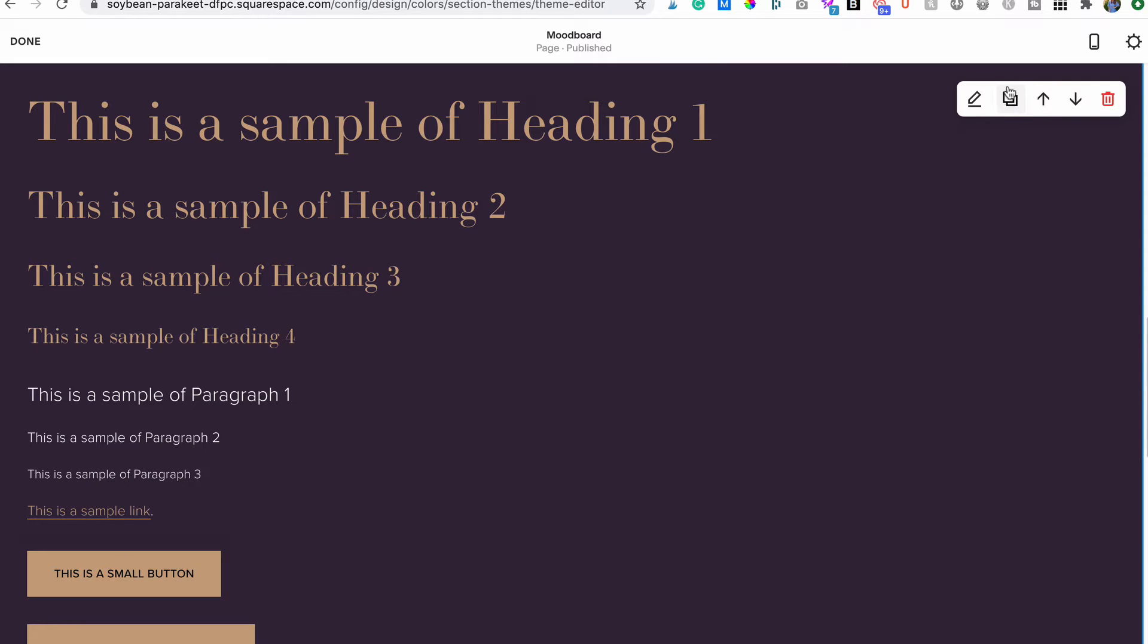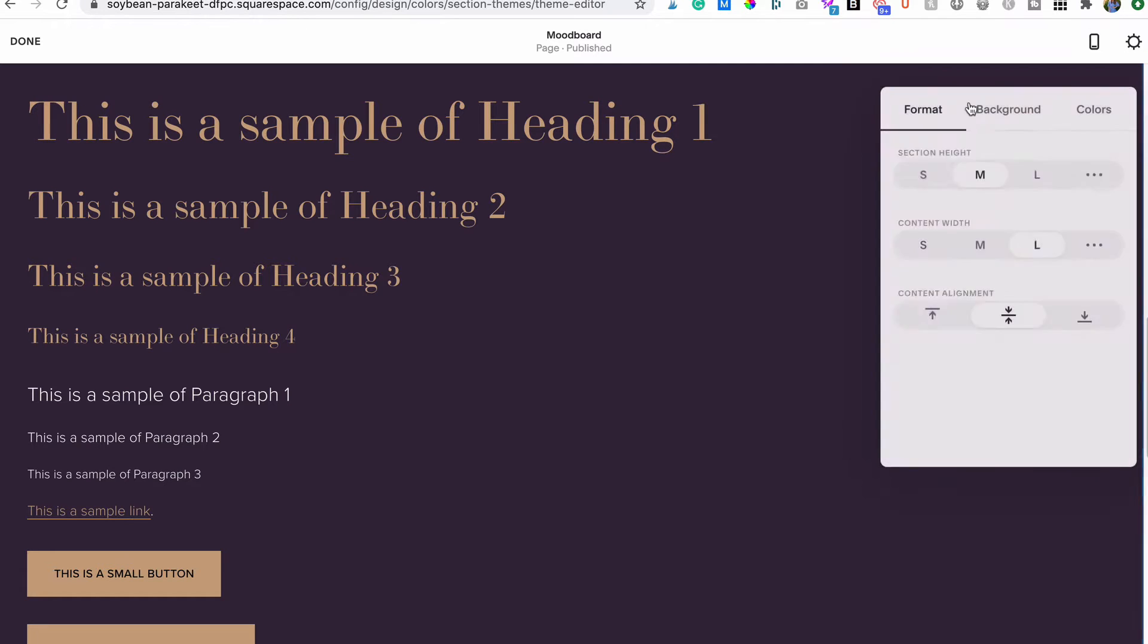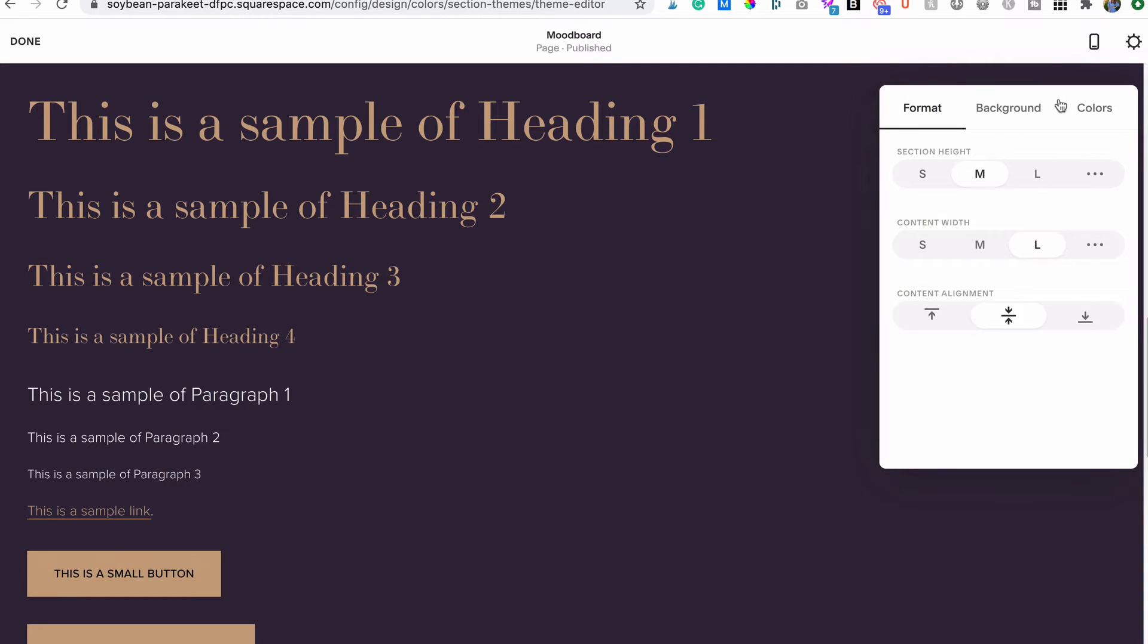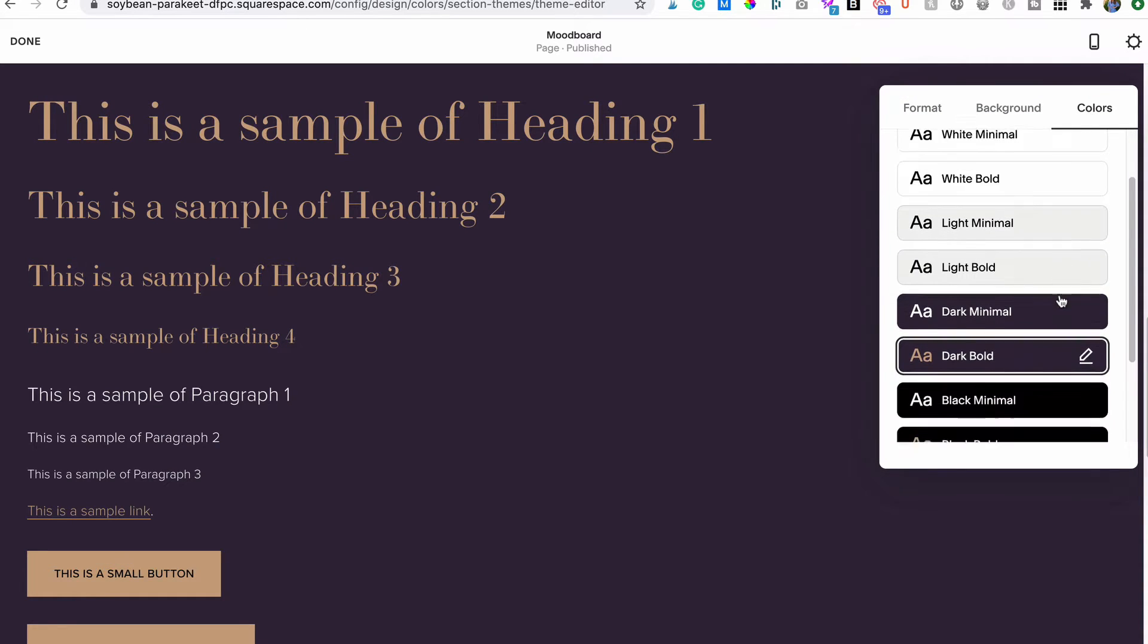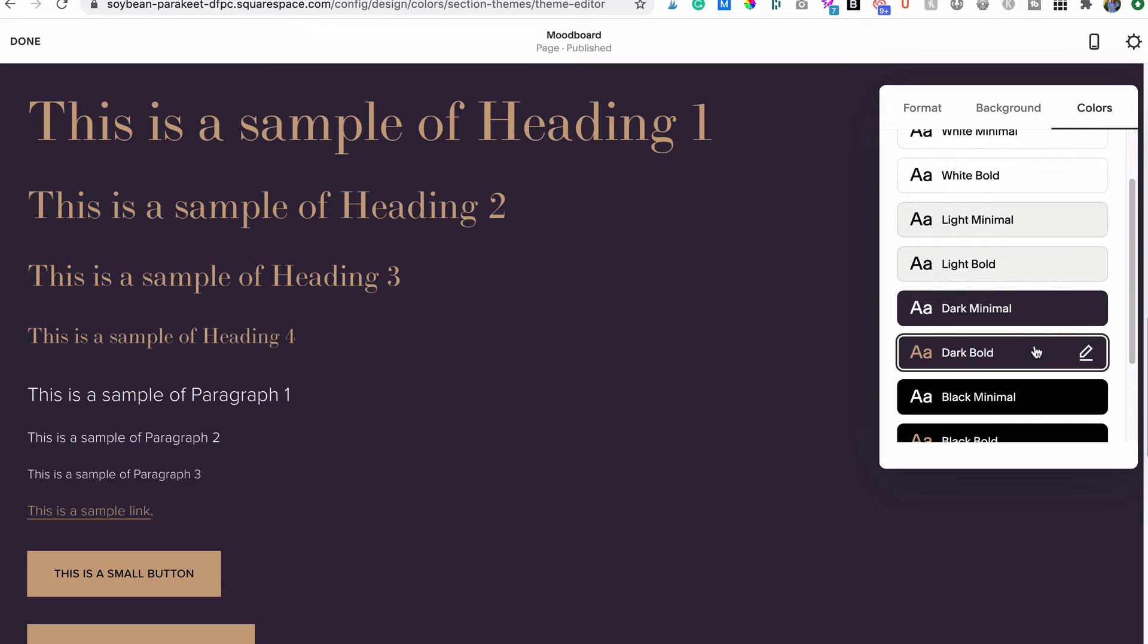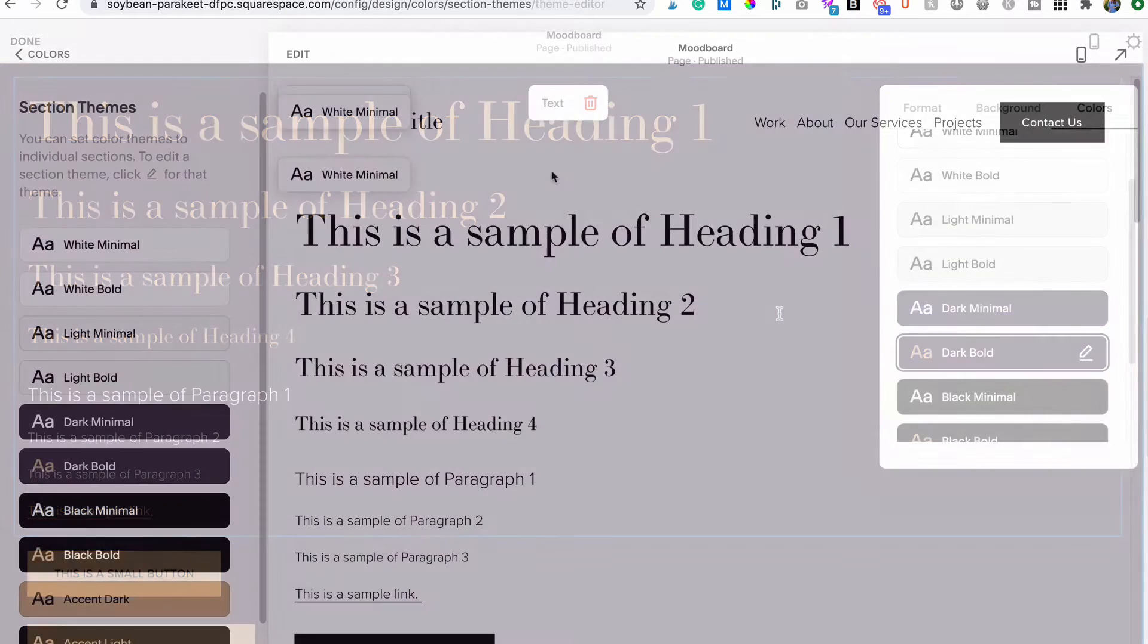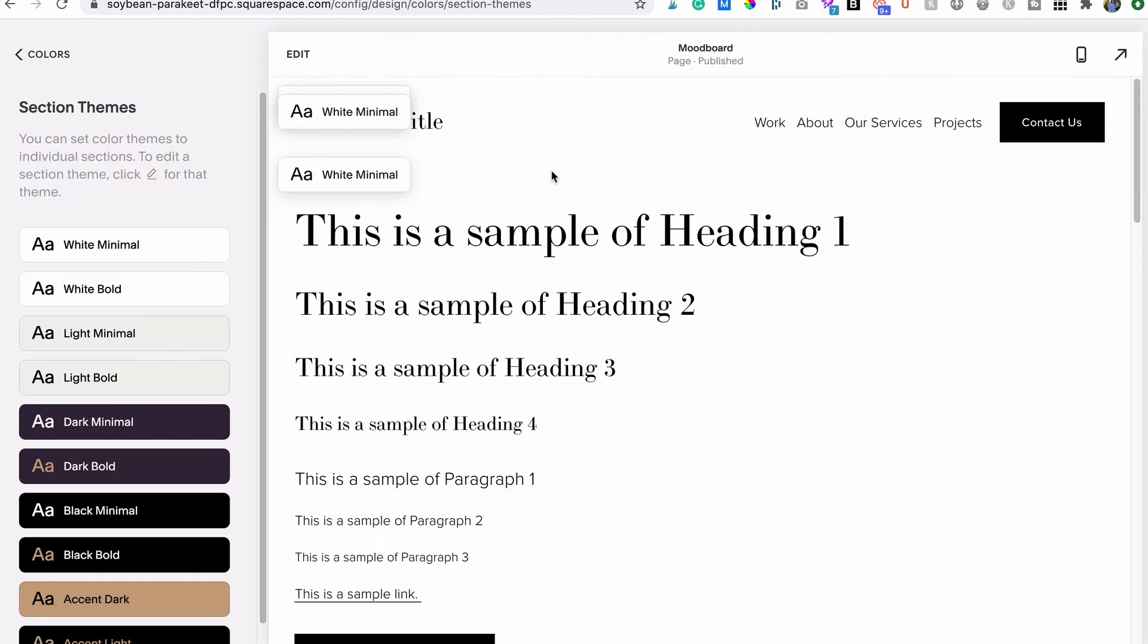To be able to see the changes in real time, make sure to go into your section settings by clicking the style icon and selecting the theme you'll be styling. So for our example, I'll be choosing a light color theme and a dark color theme. You can tell which color theme has been applied to a section over here on the left.